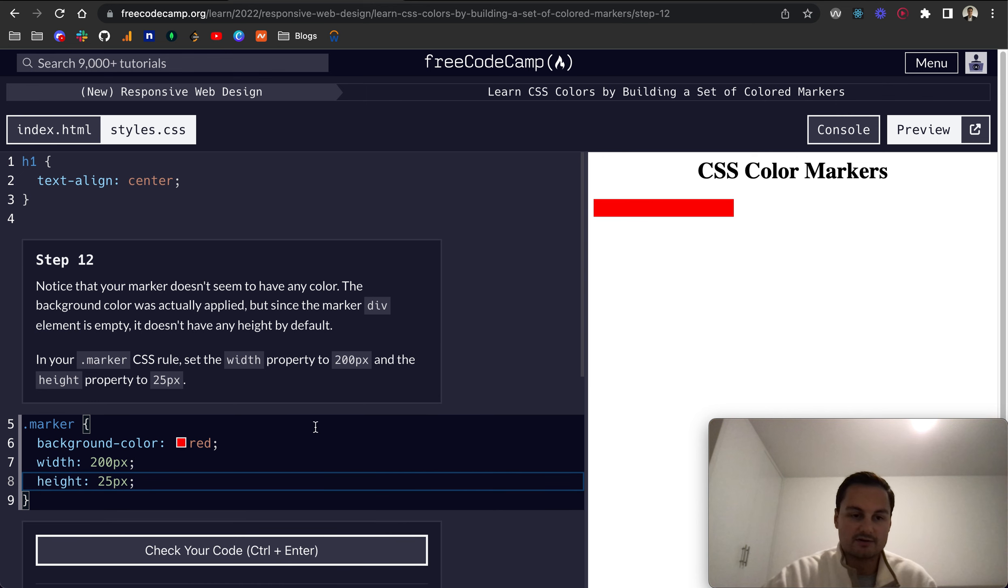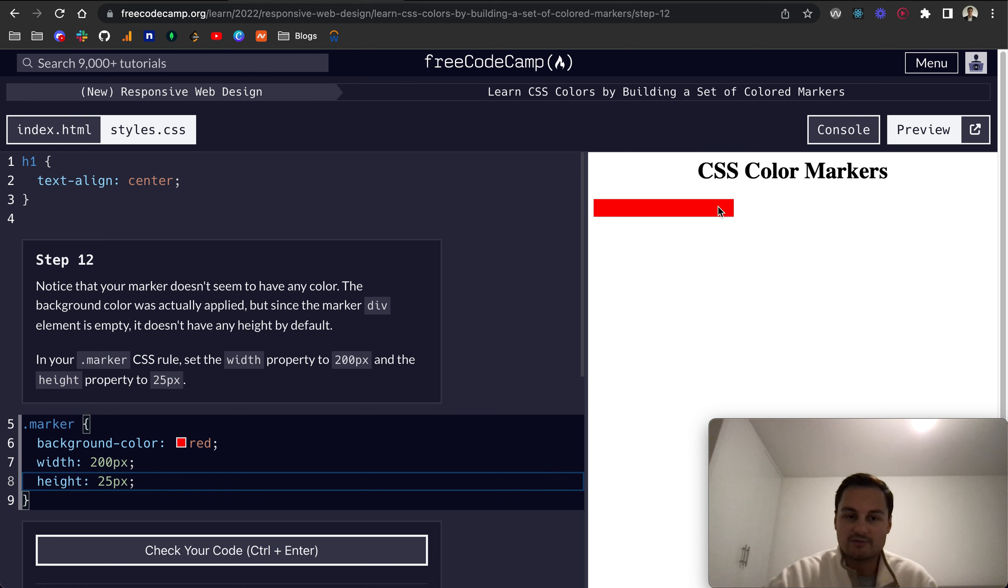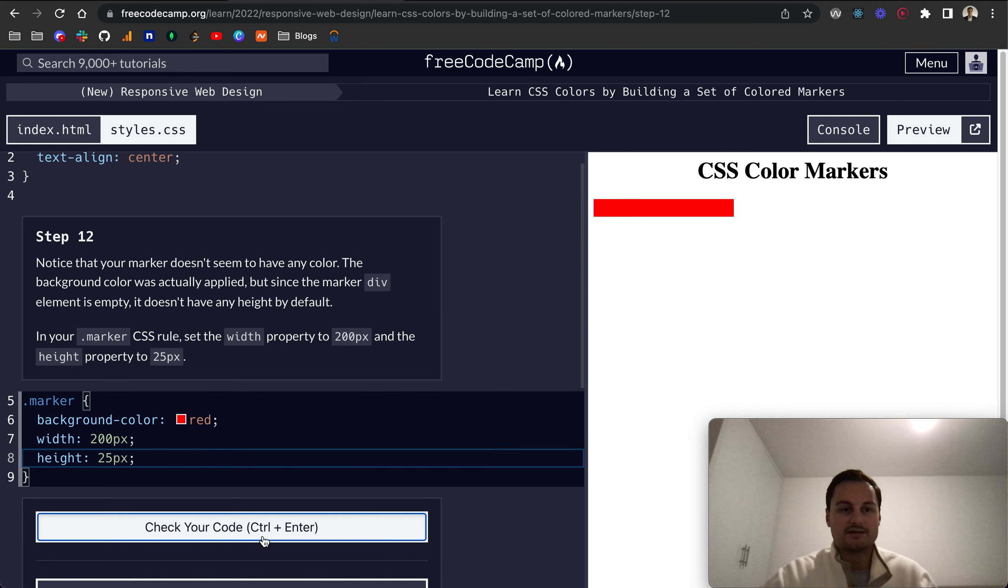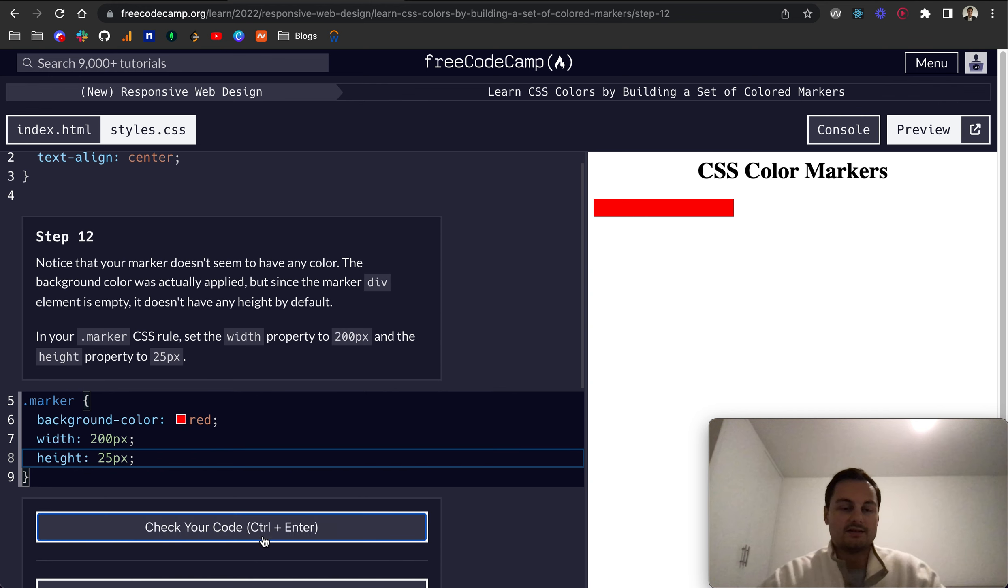And now this box, as you can see here, so this is the div, and inside it's got the height of 25 pixels and the width of 200. And we are now saying the background color is red, which it is. So that's perfect.